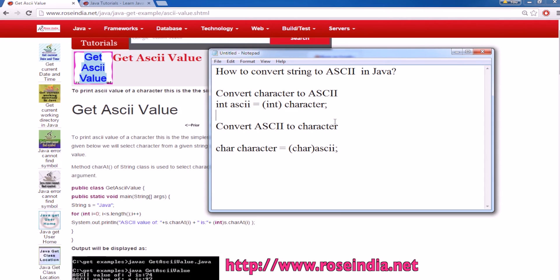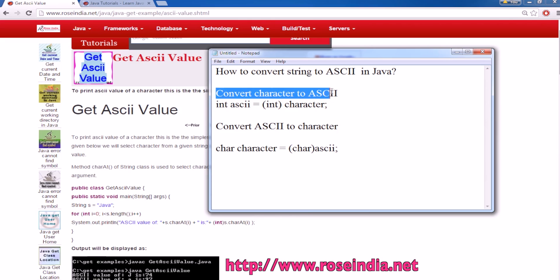We have two functions: one for converting ASCII to character, and first, converting character to ASCII.